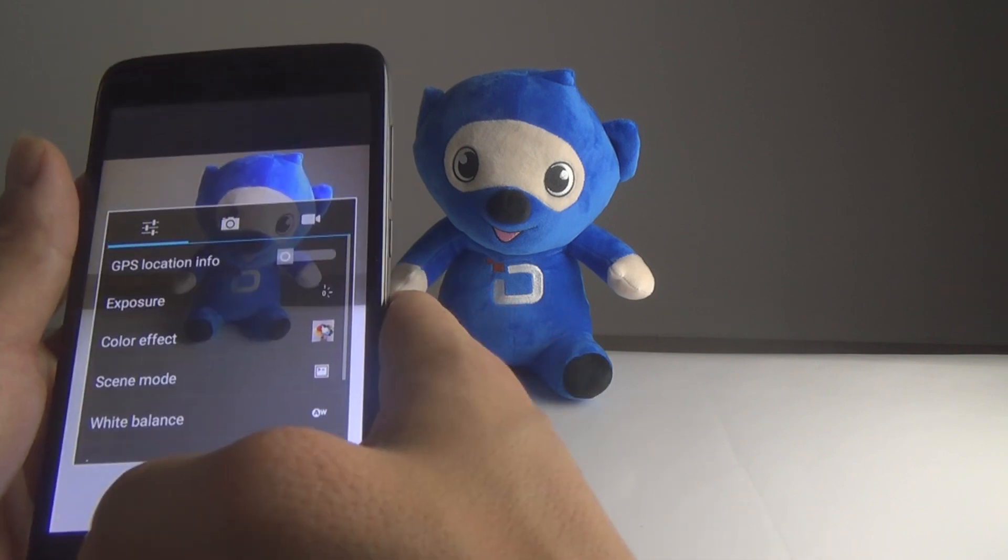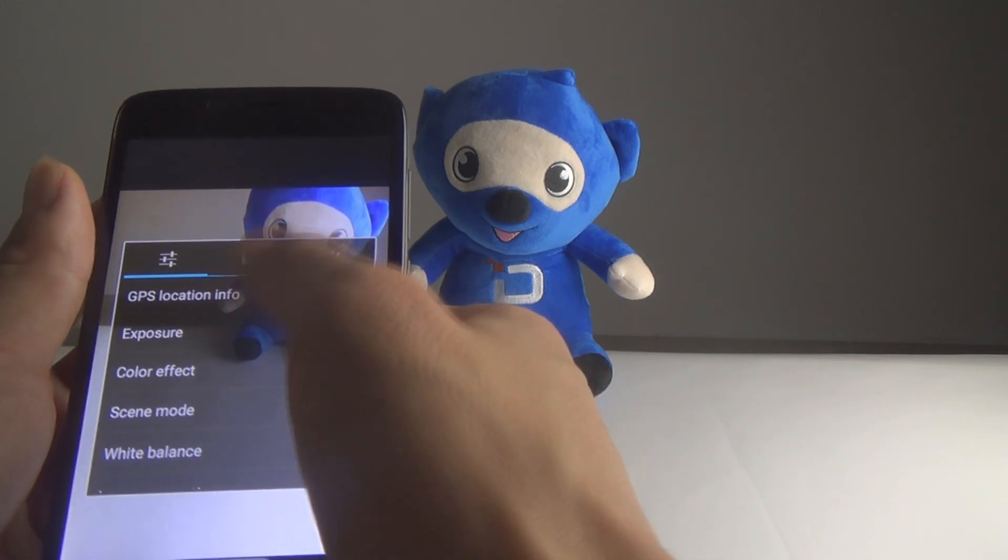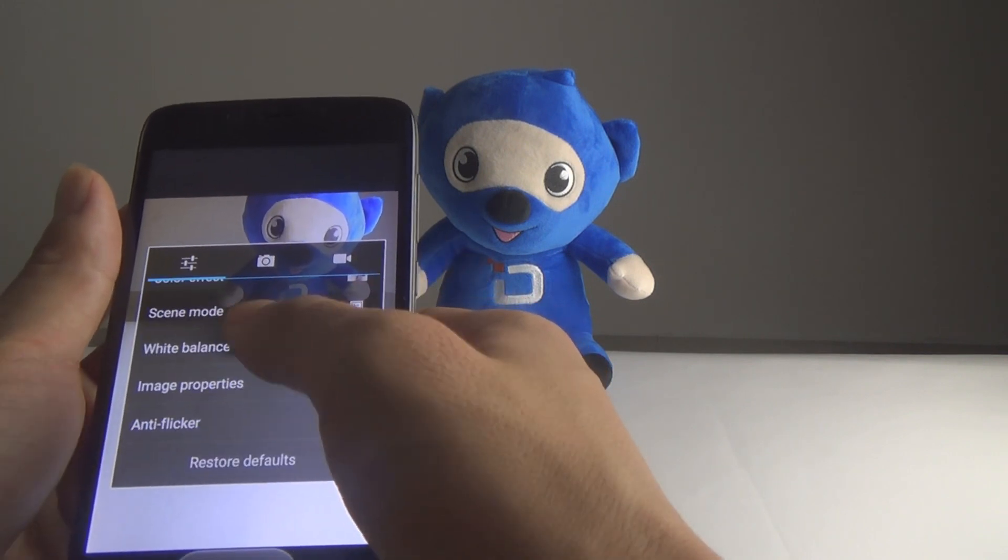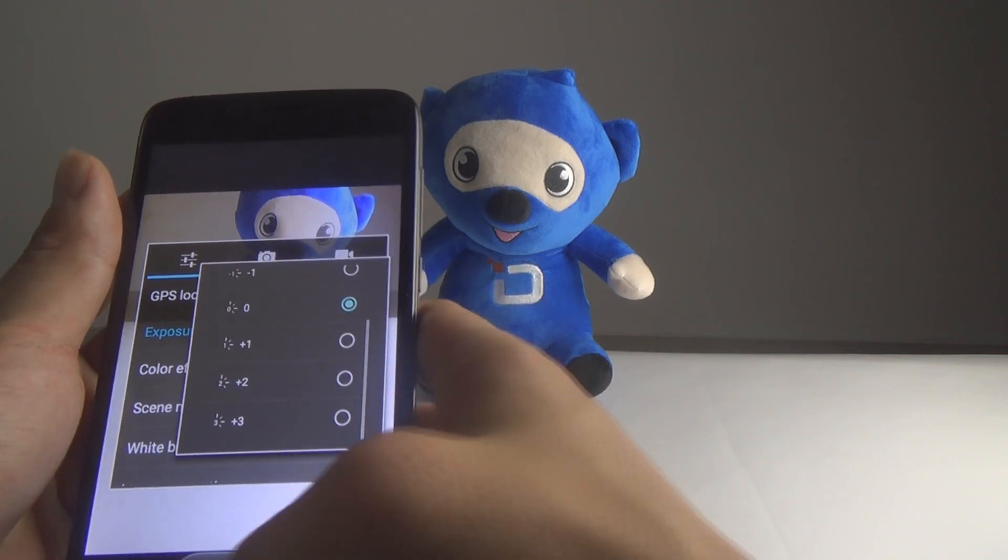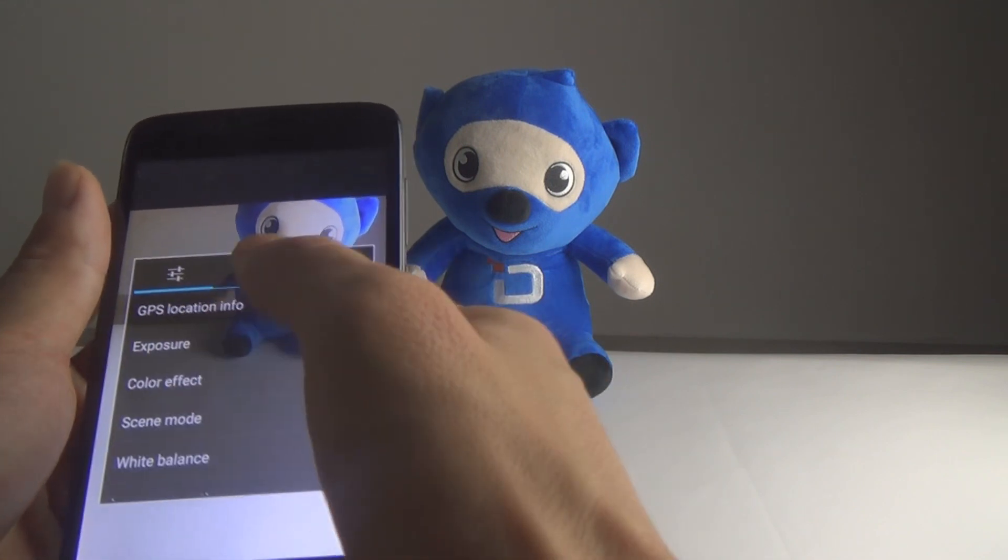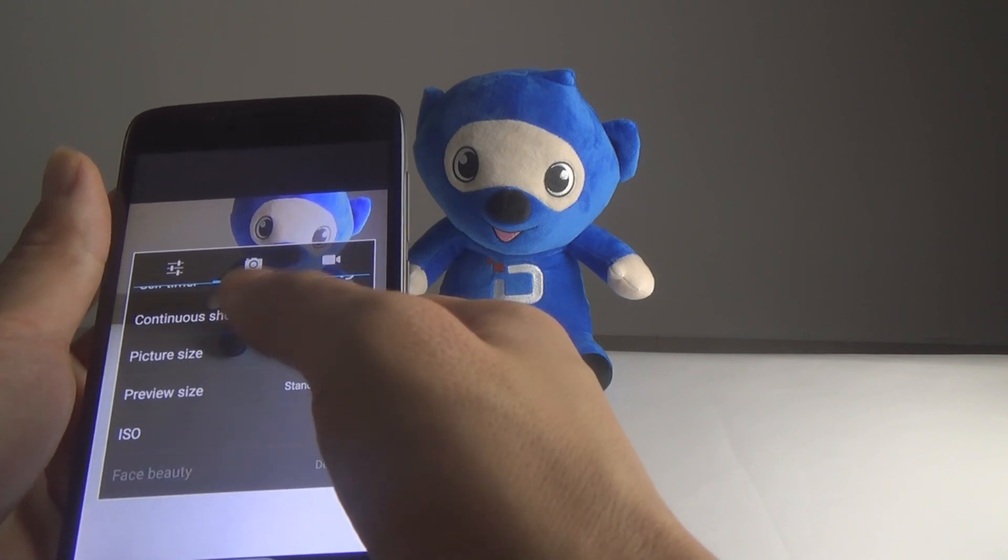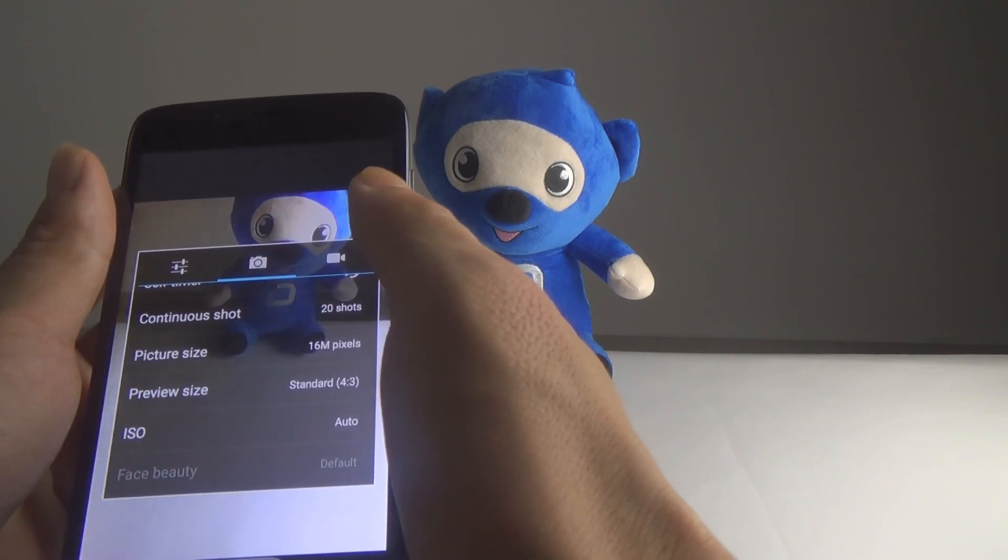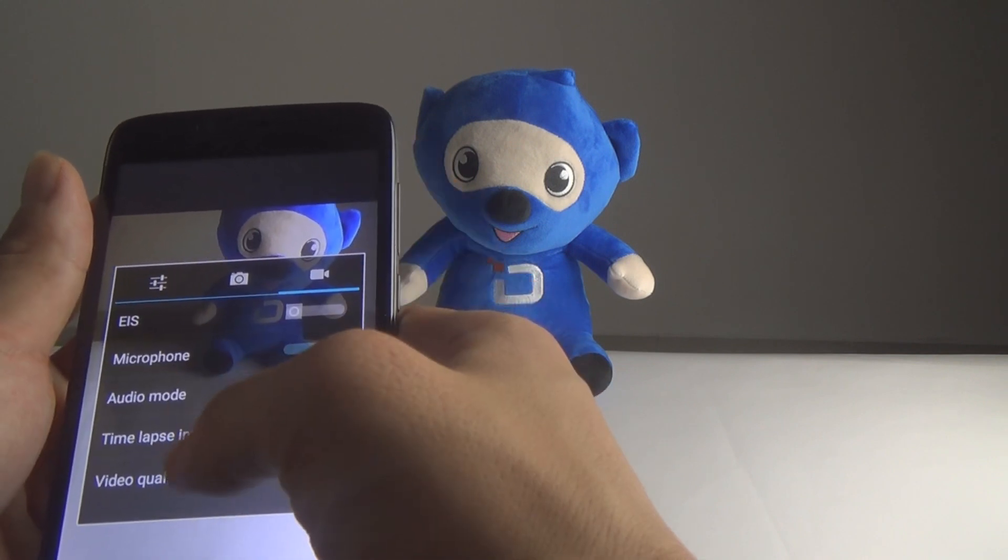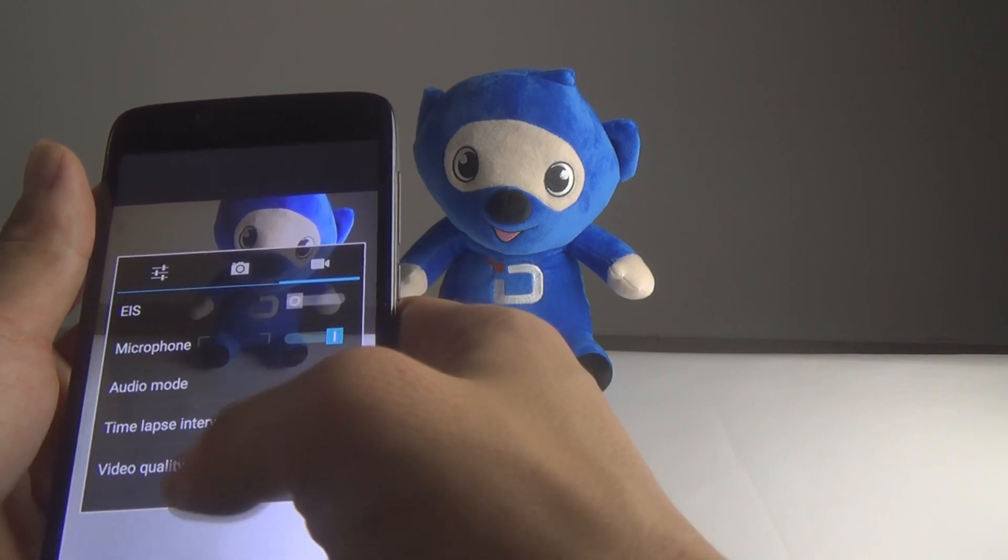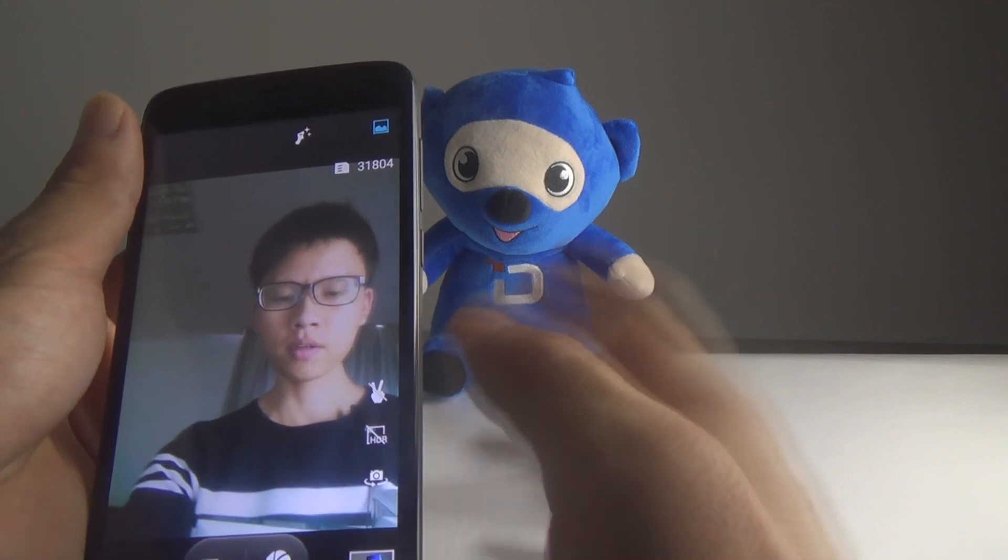And there are some settings we can make use of as well. Here we can set the exposure. There are some others, such as shutter, the video quality, the front facing camera. Hello.